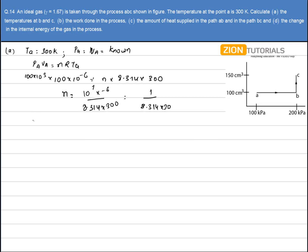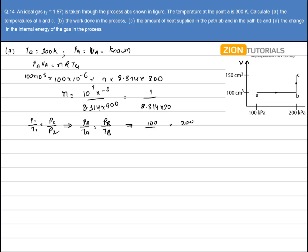Now I have to calculate the temperature at B. One thing to be noted is that during the process AB, the volume is constant. So I can write P₁/T₁ = P₂/T₂, that is P_A/T_A = P_B/T_B. Pressure at A is 100 kilopascals, pressure at B is 200 kilopascals, and temperature at A is 300 Kelvin. So temperature at B comes out to be 600 Kelvin.